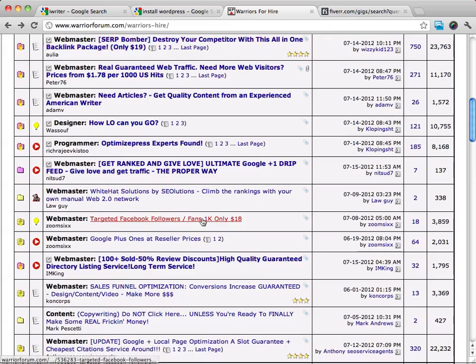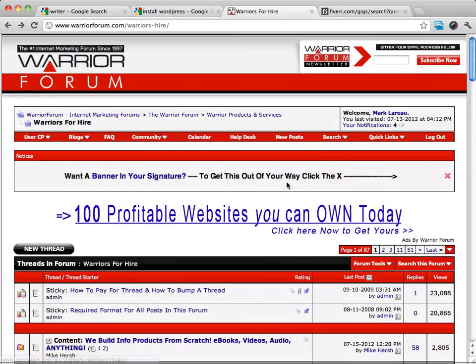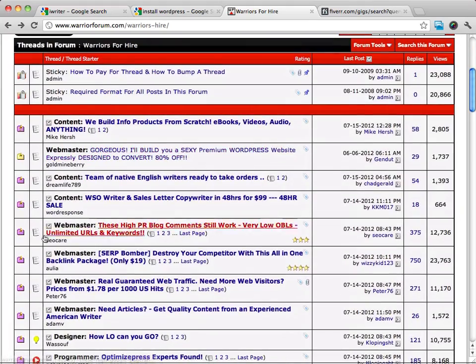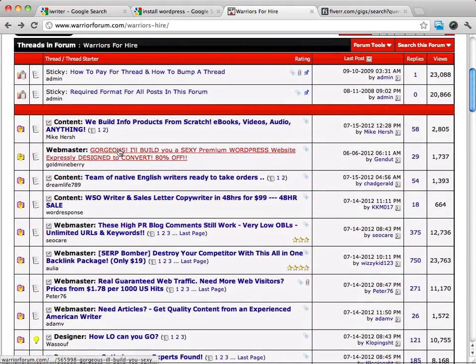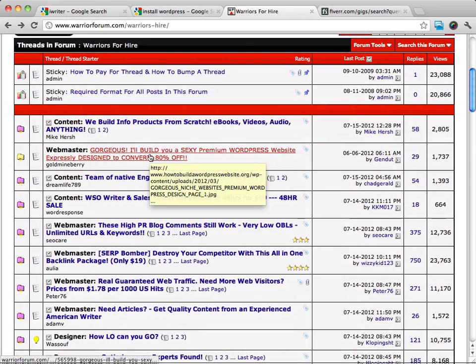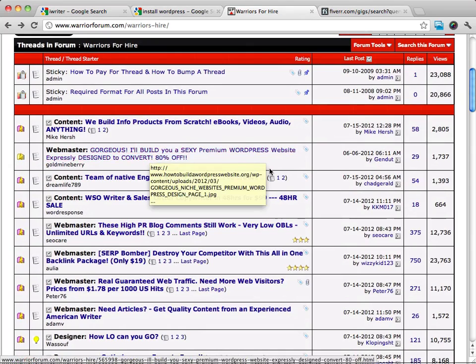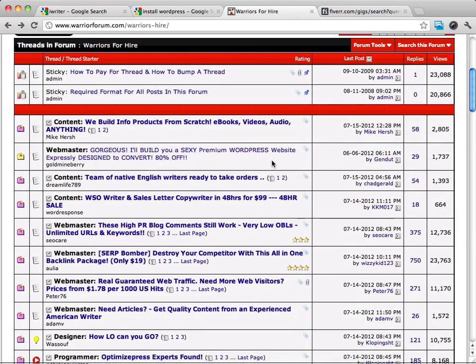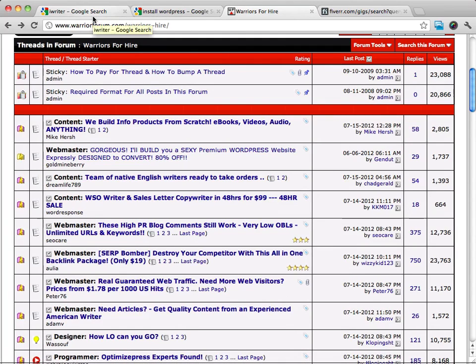Same with over at the Warrior Forum. You could put up a simple post under Webmaster saying I'll install WordPress on your theme for $10 or $20, and I guarantee, I absolutely guarantee that if you put together a nice ad, you're going to get business.